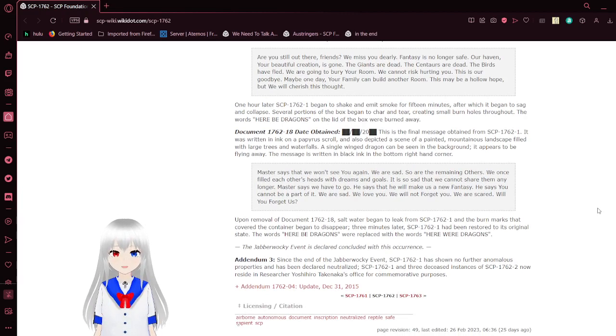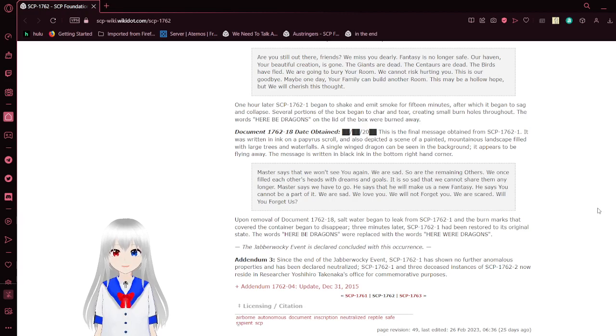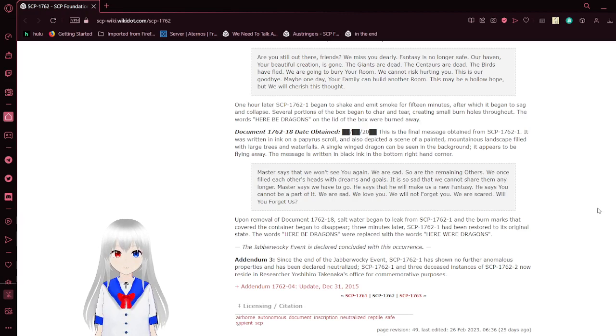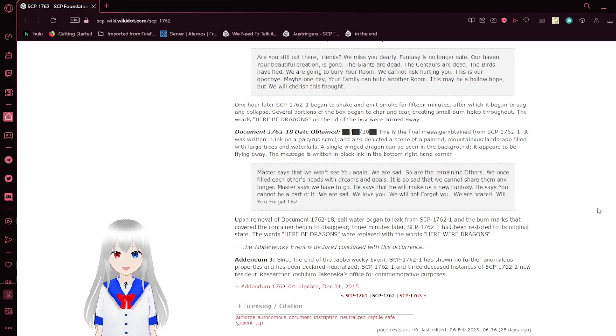One hour later, the box began to shake and emit smoke for fifteen minutes. After which, it began to sag and collapse. Several portions of the box began to char and tear, creating small burn holes throughout. The words 'here be dragons' on the lid were burned away.